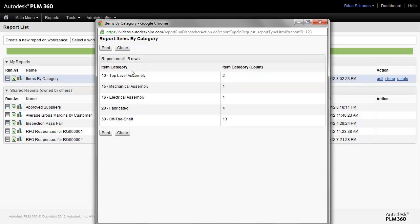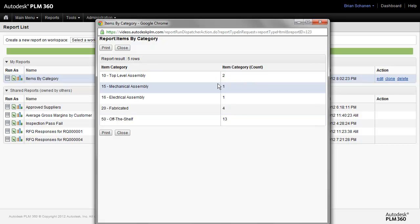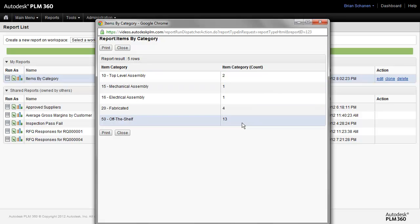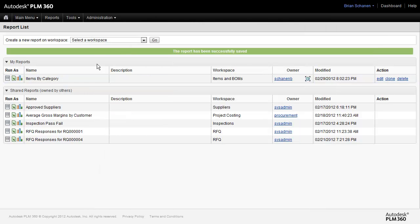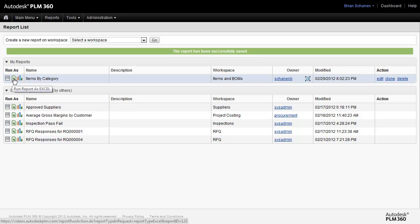Running the report shows us all of the items in our current workspace that are of the latest version, the category, and then the count. We can send this off and print it to paper or print it to PDF. Optionally, we can run this report as Excel and send it out to someone who doesn't have access to the system but works with Excel.